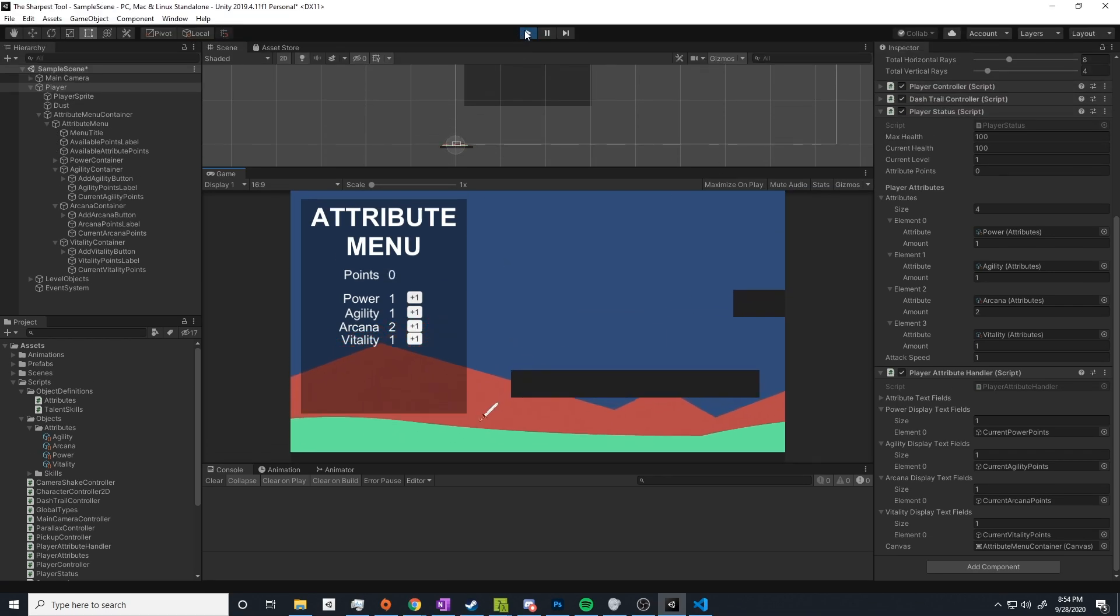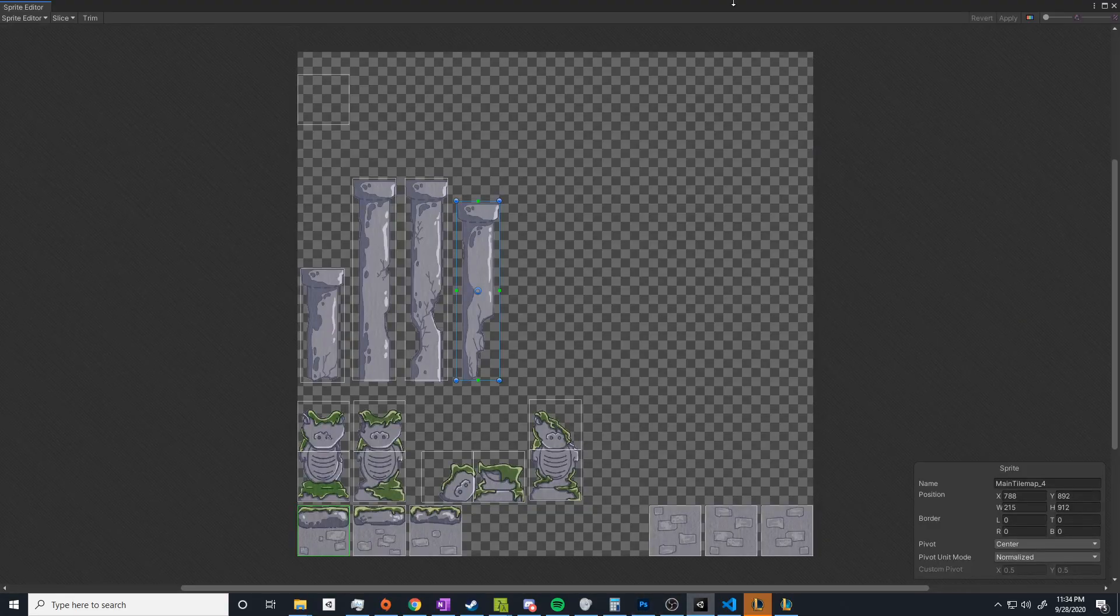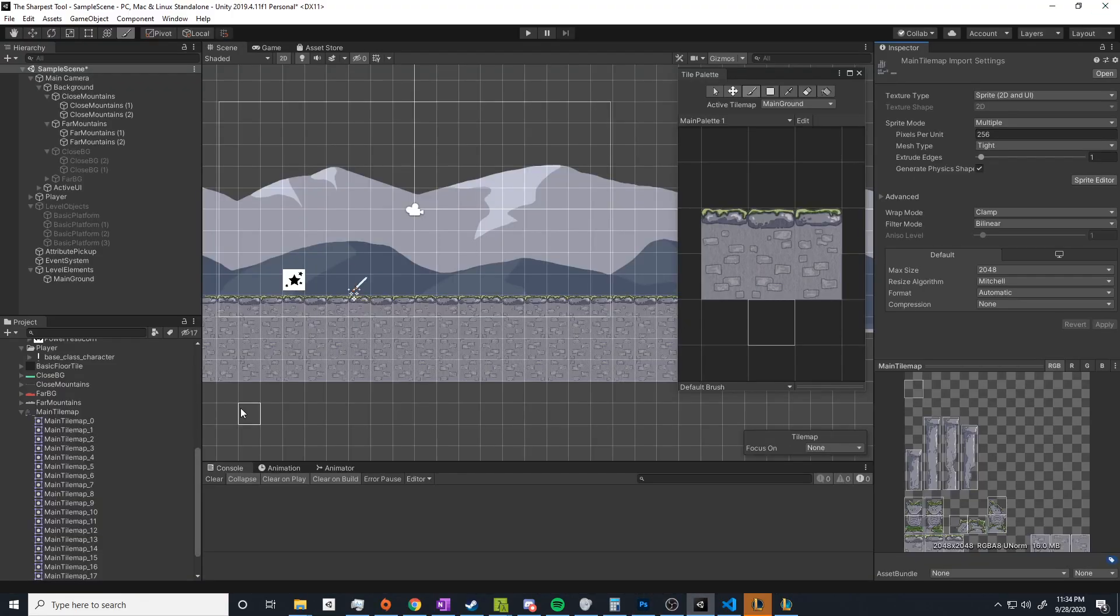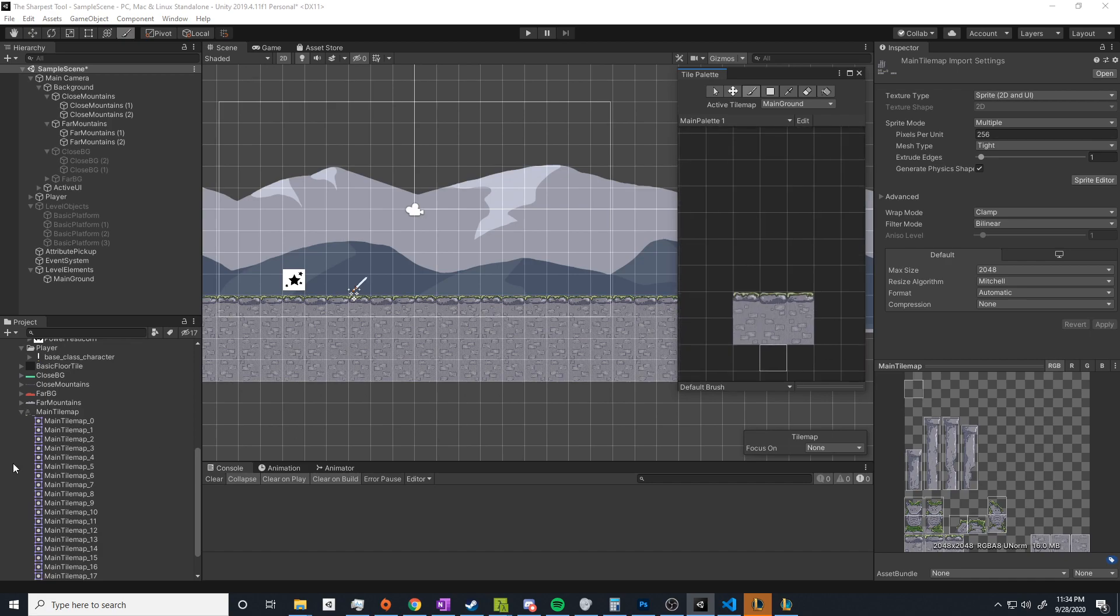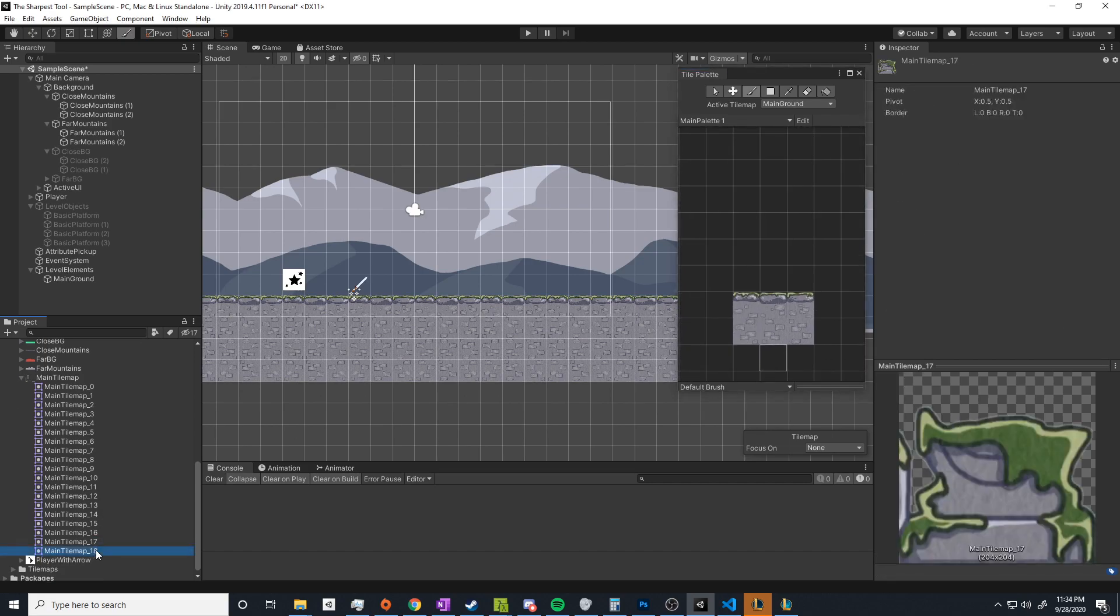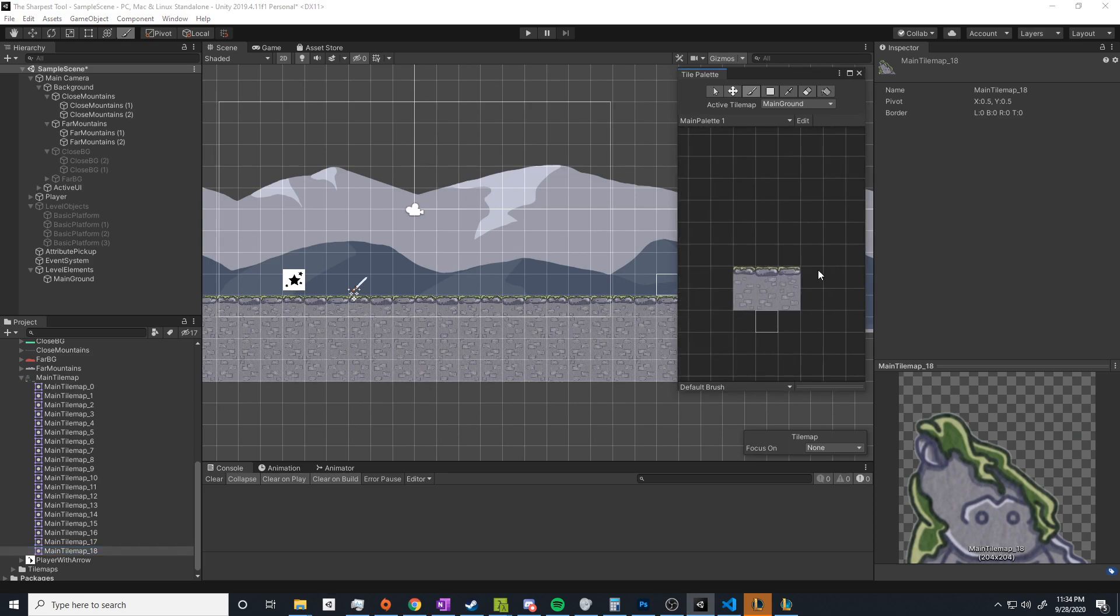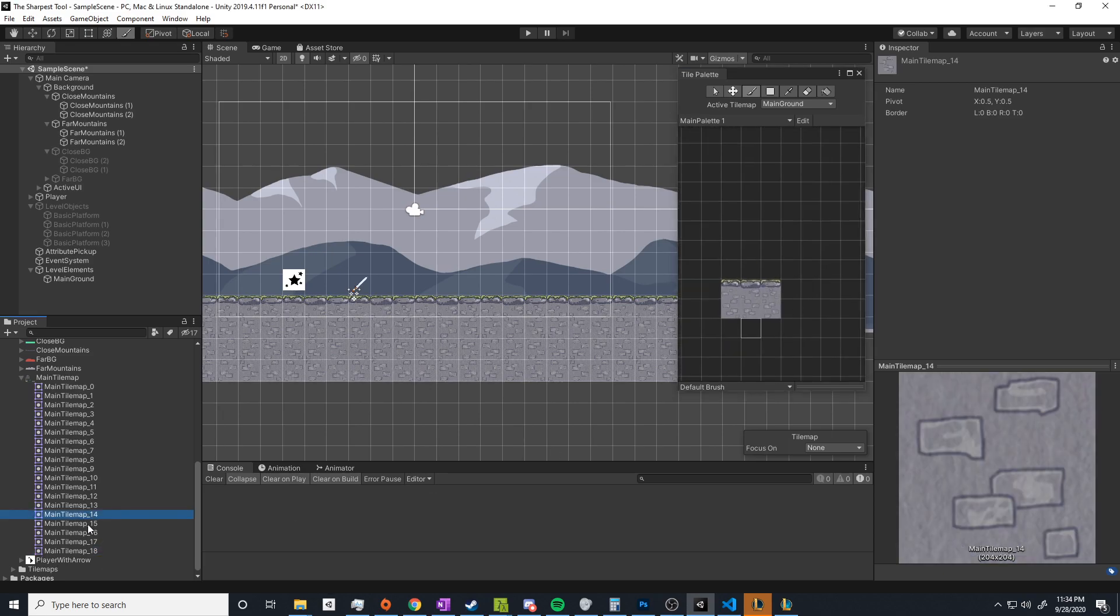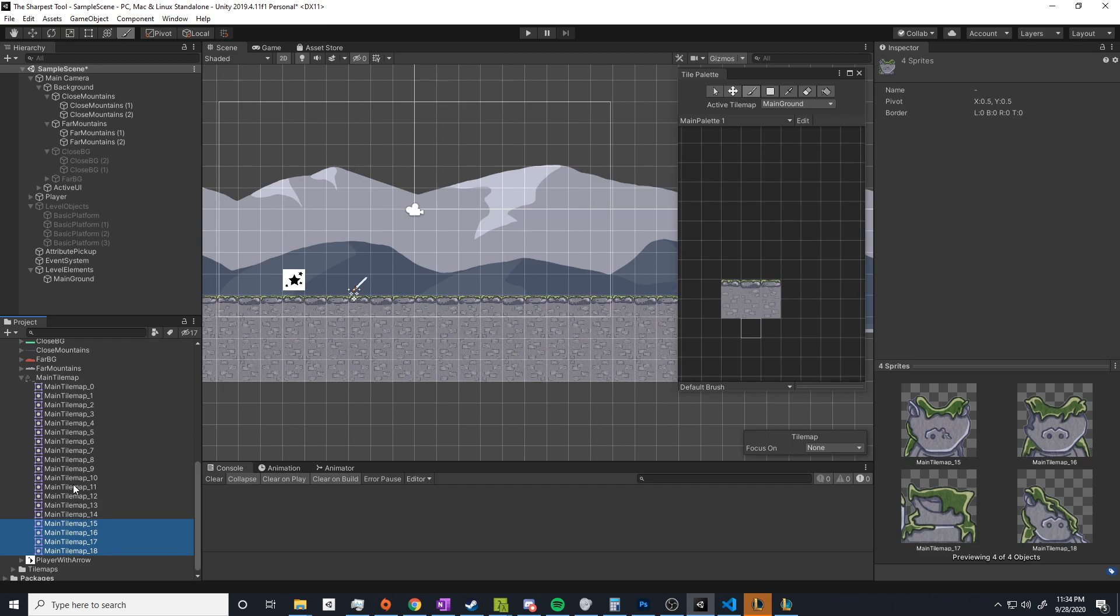Also speaking of actually looking good, you may notice throughout this video that the floor tiles and the background just constantly change and get tweaked. Throughout the entire development process, whenever I get new art sent to me by my wife, I kind of just throw it in, test it out, and see how it looks. I'm planning on having a section of one of these videos specifically talking about the design of the game, but nothing's completely established yet, so I'll save that for later.